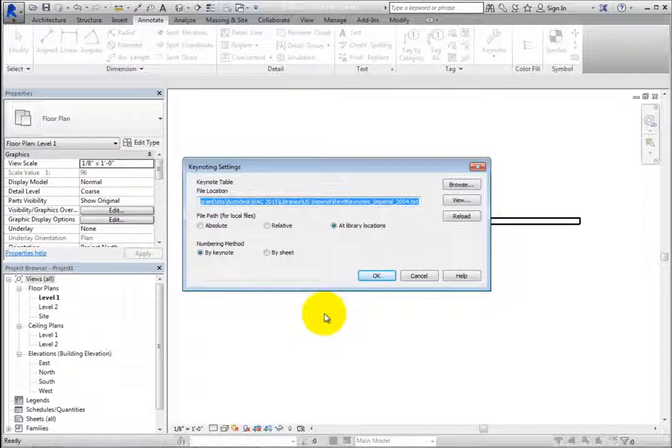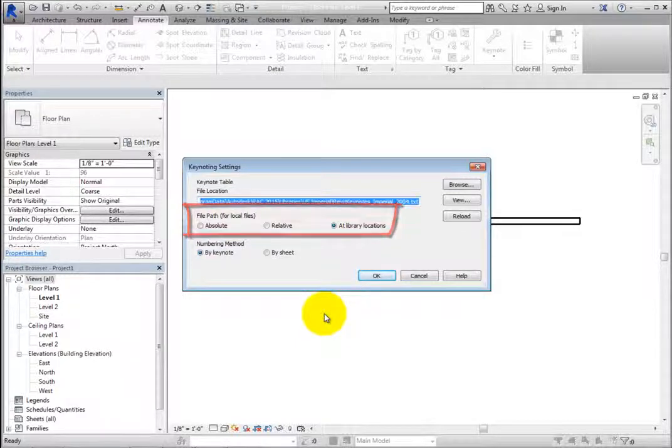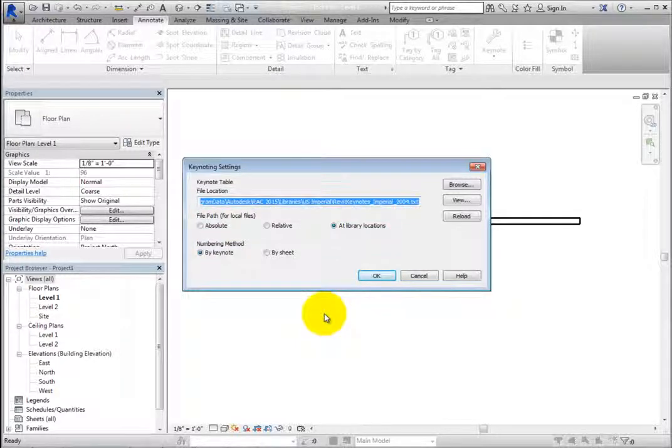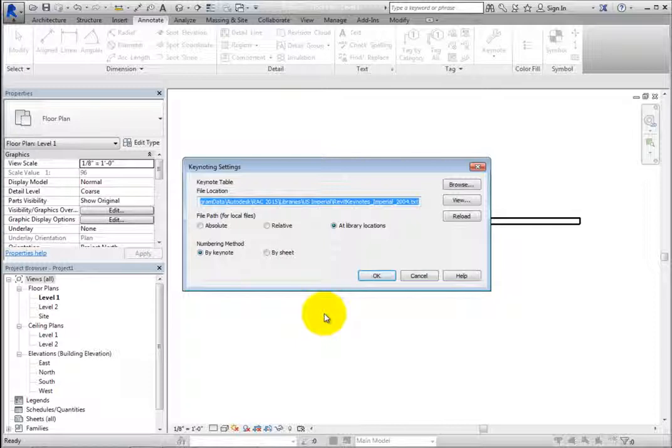Realize that the file path can be set to Absolute, Relative, or At Library Locations. At Library Locations is only available when the file location is mapped to a library location, and a default Revit project is initially mapped to a library location.